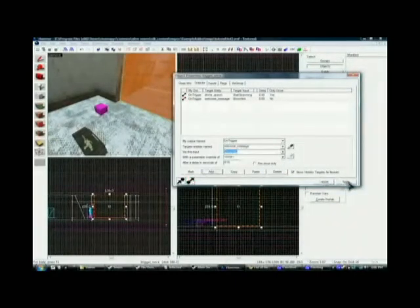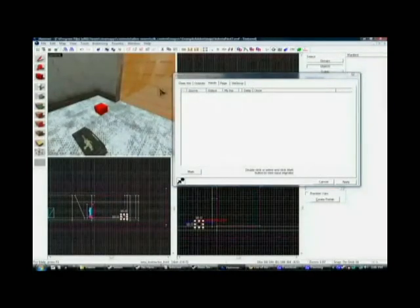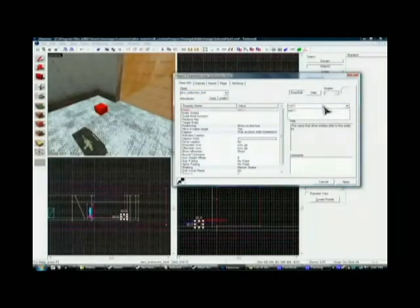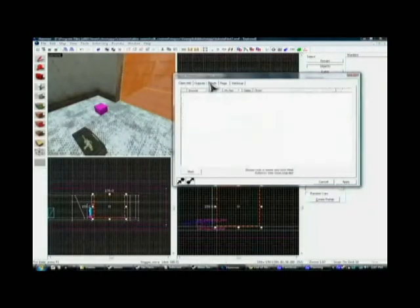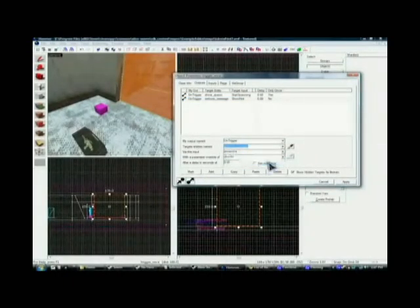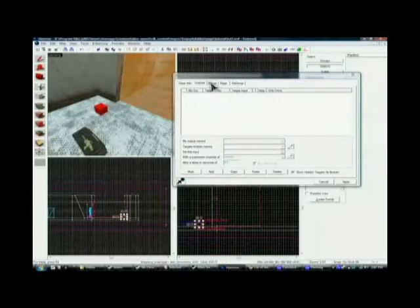Double check over here and make sure the input is in — which it is not. So we messed up something. I know what we messed up: we have to actually name this entity. This is 'warning_message'. Hit apply. Then come over to the outputs field and change the target to 'warning_message'. Hit apply. Double check — and see, that is why we always double check, because it's very easy to make mistakes like that.